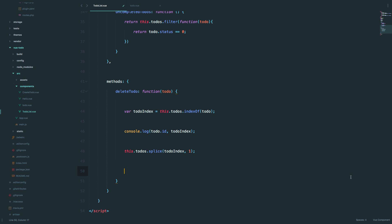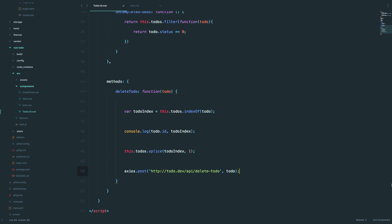To remove the to-do item from our database, we have to send the id of that item to October CMS, and October will take that id and destroy the record from the database. It will be very simple — we are of course going to use Axios for that, so we do 'axios.post' and send it to the route called 'delete-todo', sending the whole to-do item to that route.